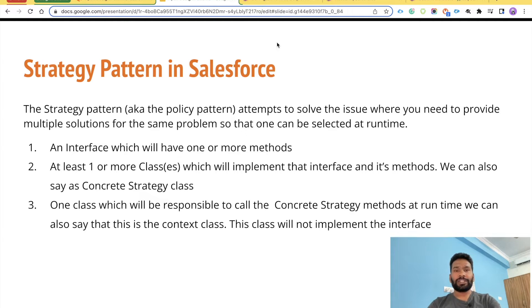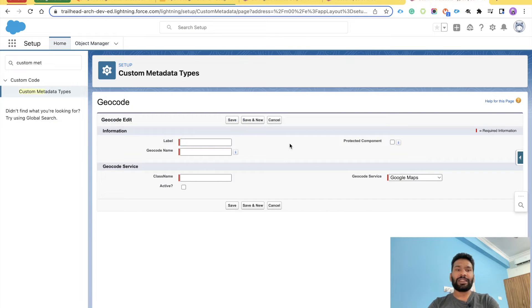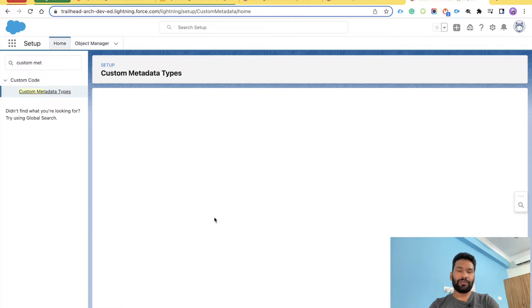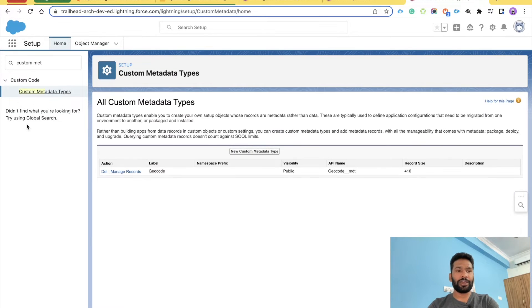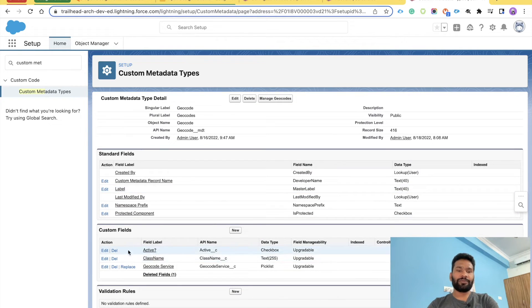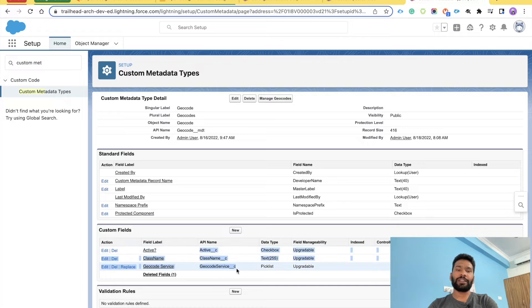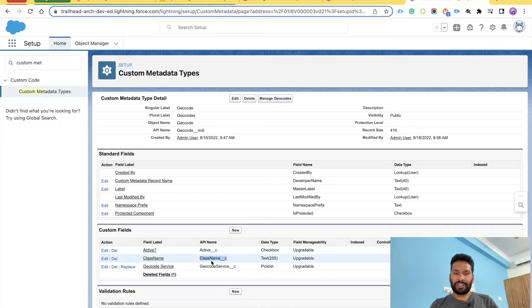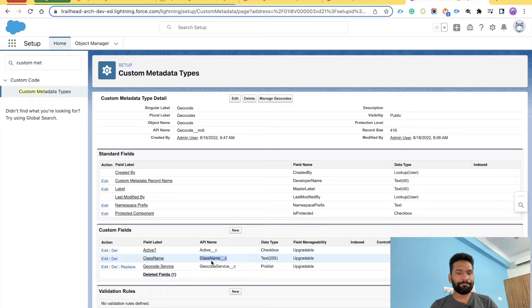Now let's talk about what we need to develop this. We need a custom metadata with three fields. I already have that custom metadata named 'Geocode'. It has three fields: one is 'Active' which is a checkbox type, one is 'Class Name' — this is the heart of our strategy pattern — and one is 'Geocode Service'.